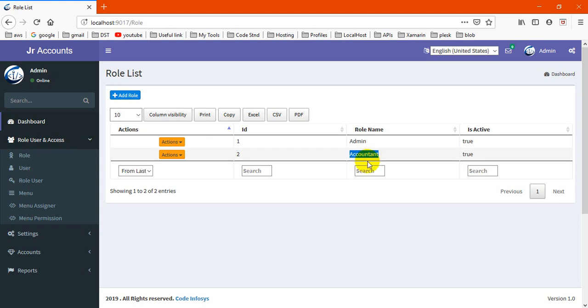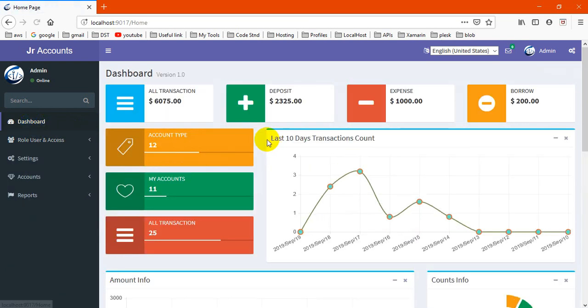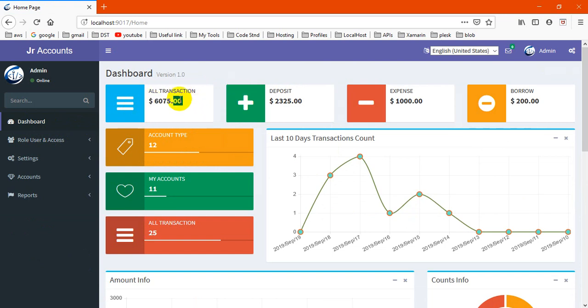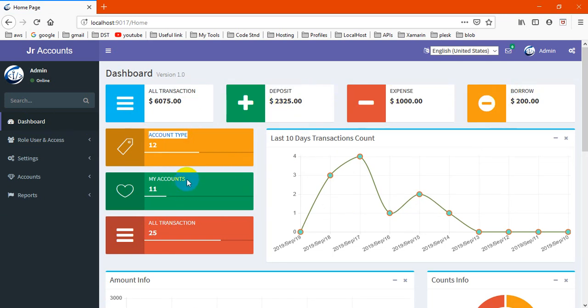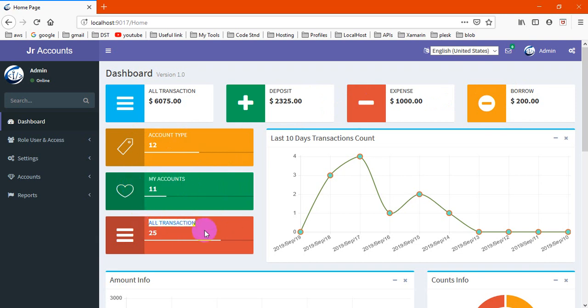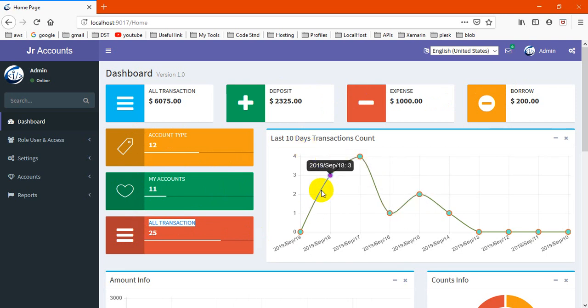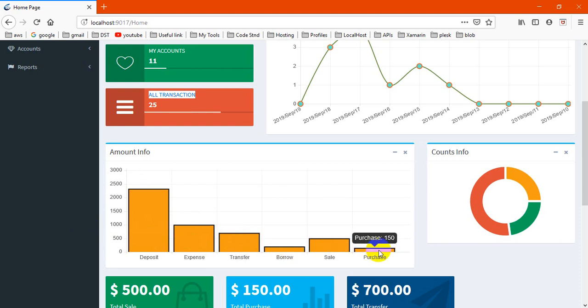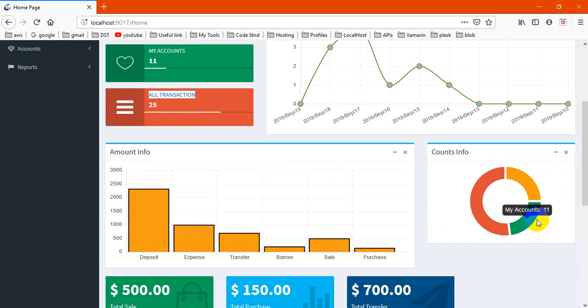Now go to the dashboard. I've given some ticker results like full amount of all transactions, deposit, expense, and how many account types and accounts here. This is a chart of transactions and this is a bar chart of deposit, expense, borrow, and sale purchase for all transaction, all account types, and all my accounts.